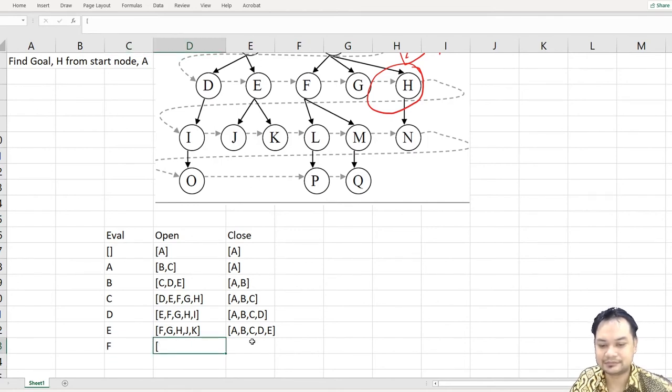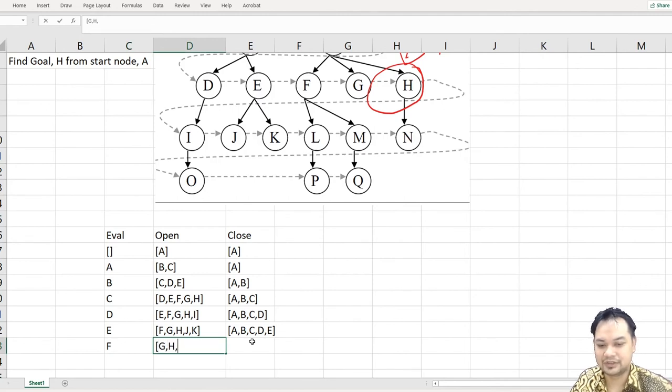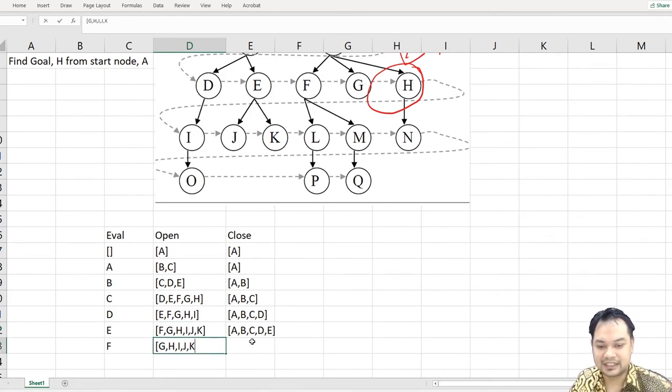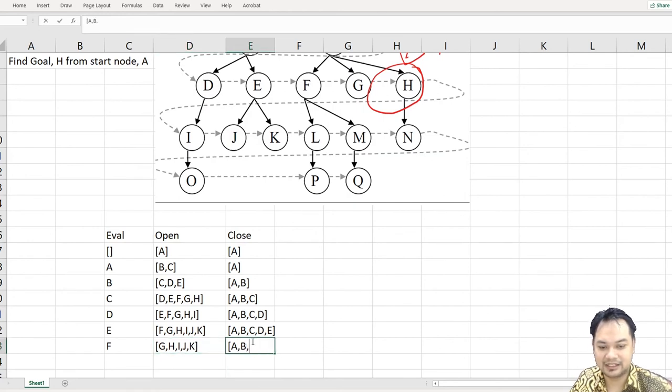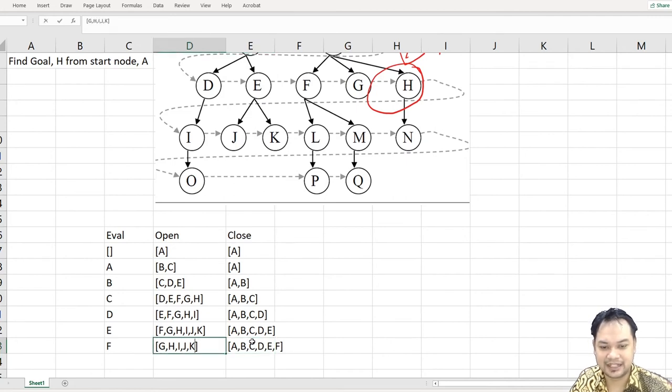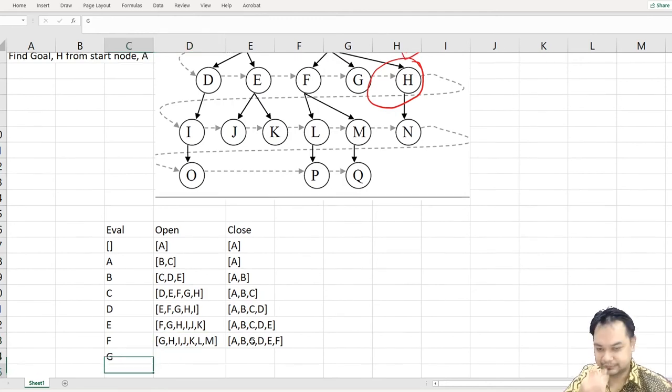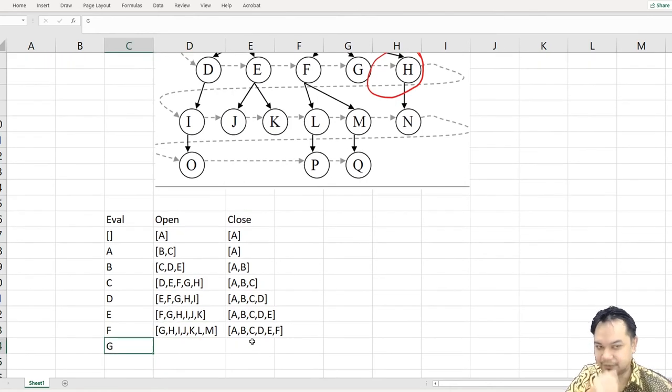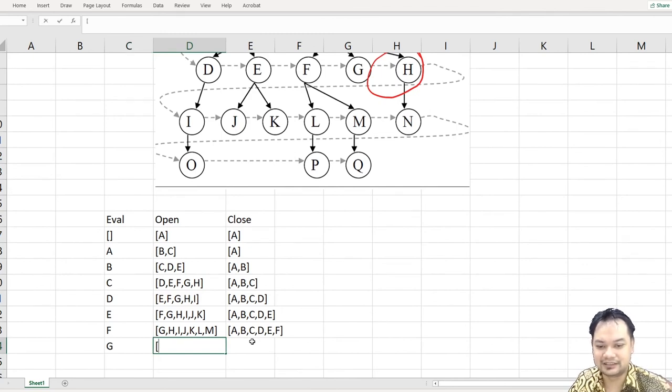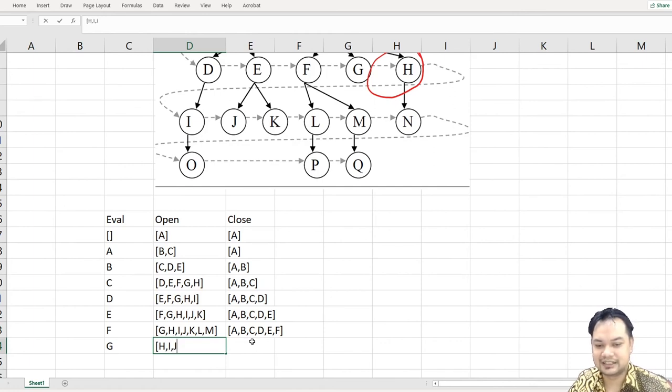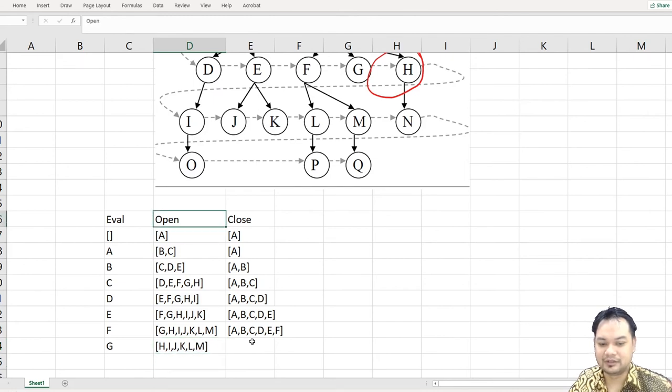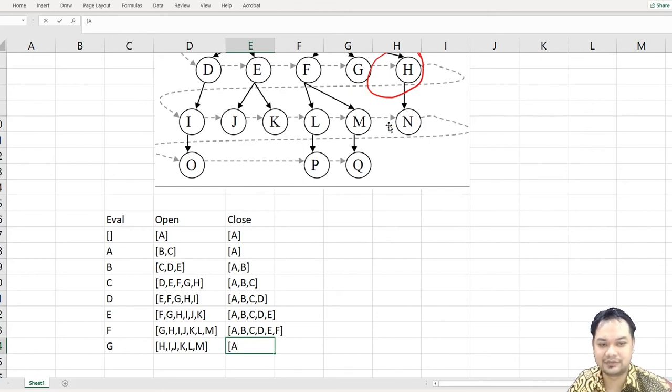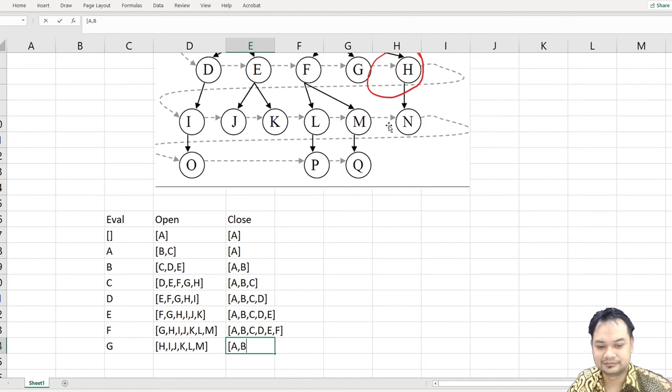So F. Under F, we have L and M. So add L and M. Then next we have G. G does not have a child, it does not have child nodes. So if you look at the node under it, you call it child node or leaf node. G does not have child node or leaf node.